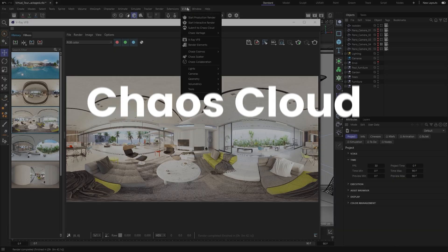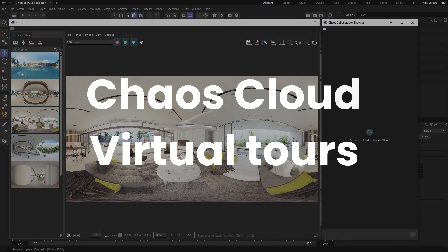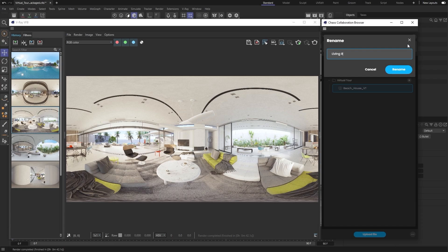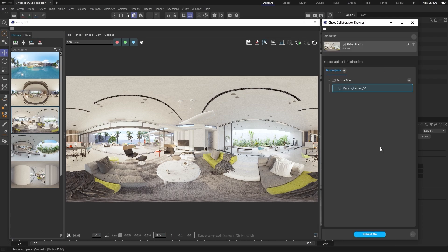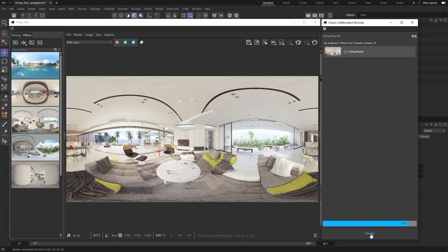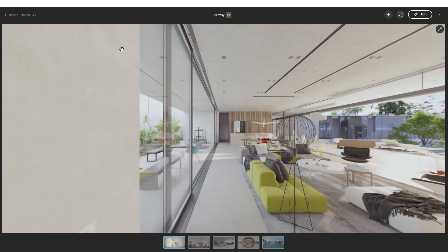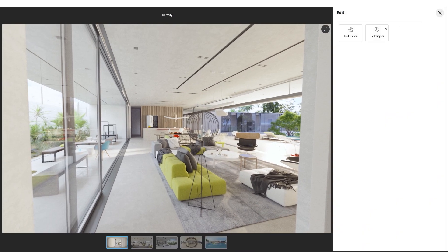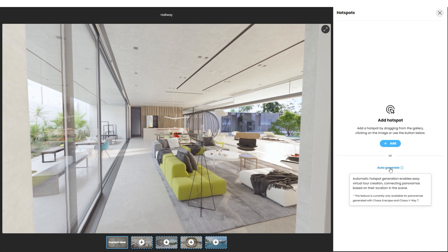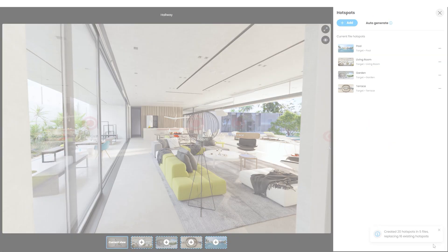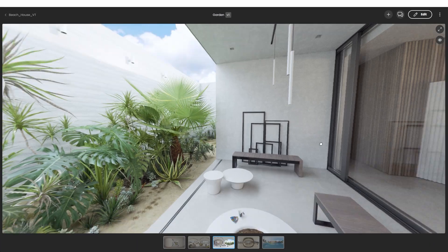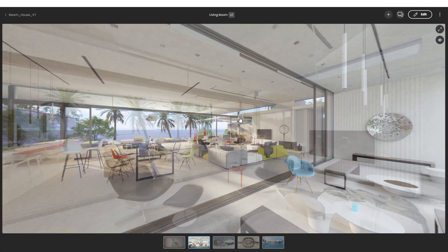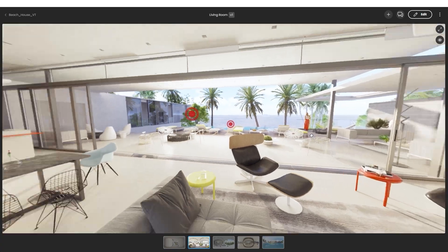A brand new update is accessible right from the V-Ray main menu: Virtual tours with automatic hotspots. This is by far the easiest and most convenient way to guide your viewers' eyes through your project, and provide them with an immersive and interactive experience. This feature will make your final images more engaging and user-friendly simultaneously.